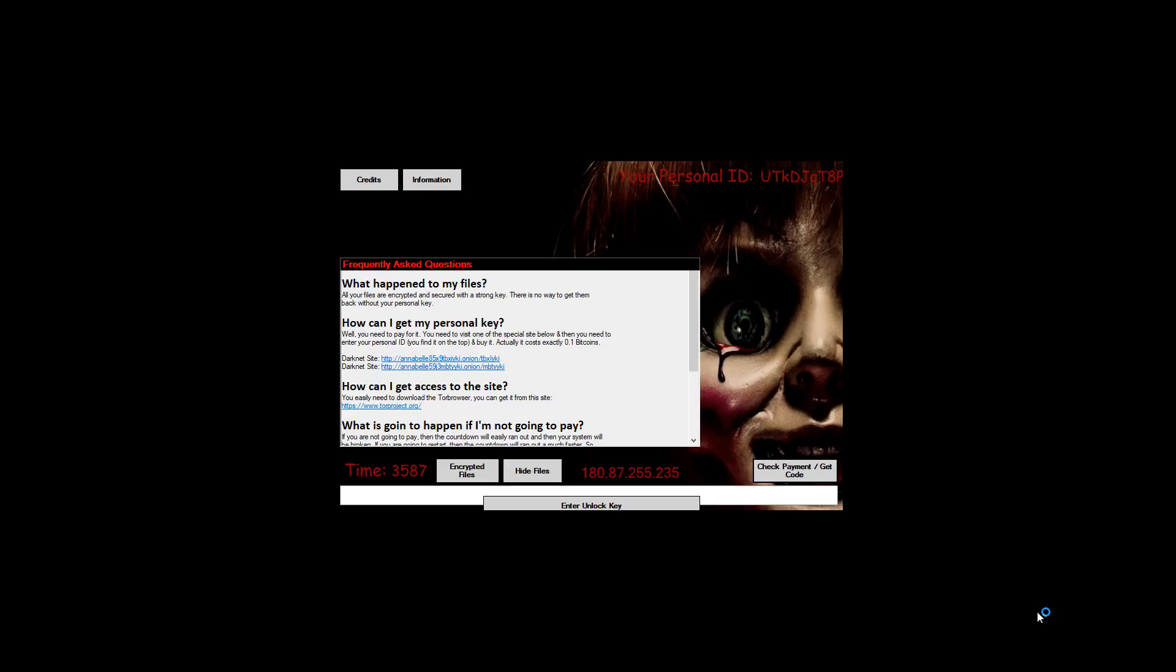So this is the ransom message. What happened to my files? All my files have been encrypted. Sure I'm kind of aware that the ransomware is decryptable so if any of you happen to accidentally stumble across this and are worried don't because you can get a decryptor for it. Let's see what else we got here.